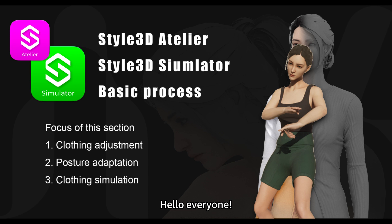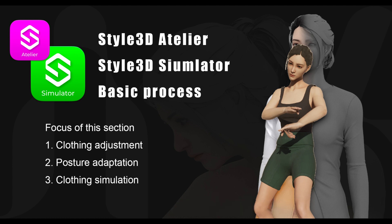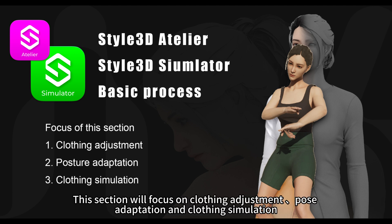Hello everyone. Today we are going to learn the basic process of Style 3D Atelier and Style 3D Simulator. This section will focus on clothing adjustment, pose adaptation, and clothing simulation.